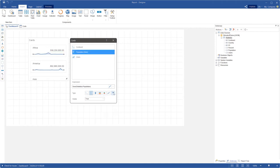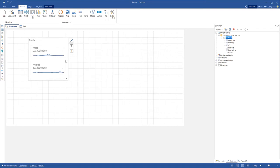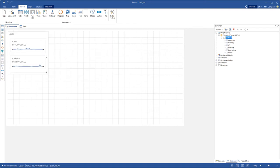Also you can use dimension or measure type for data fields. Move the cards element and change size of it.